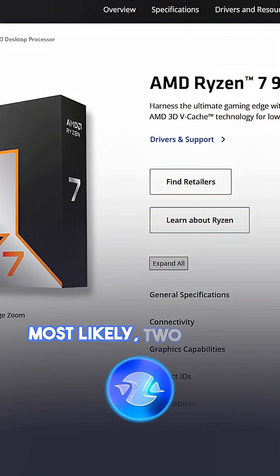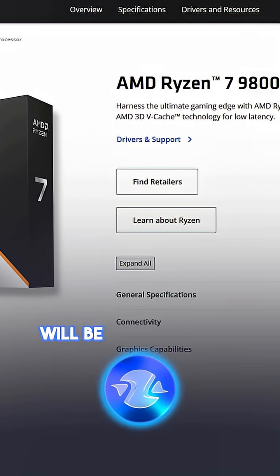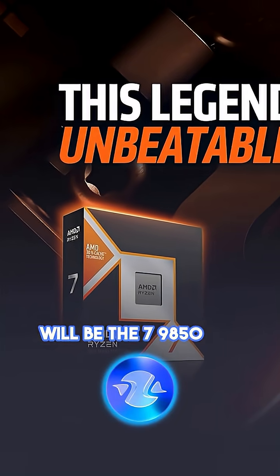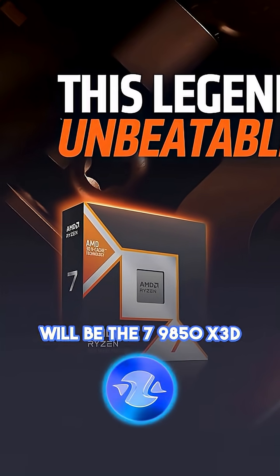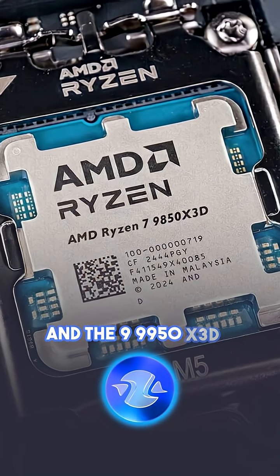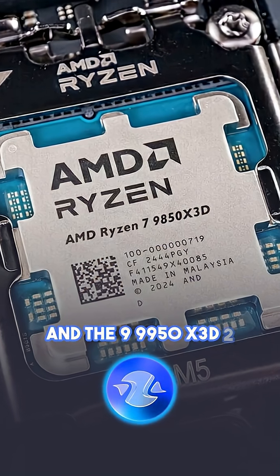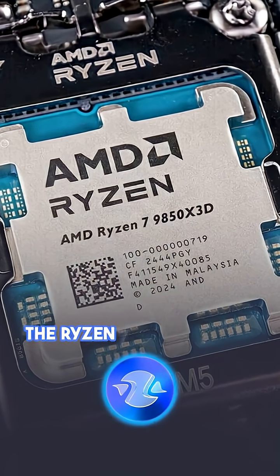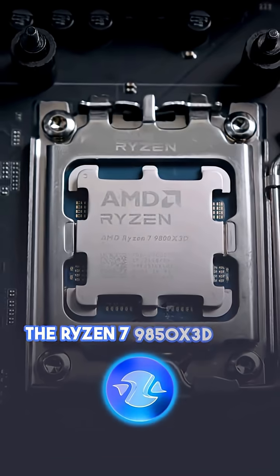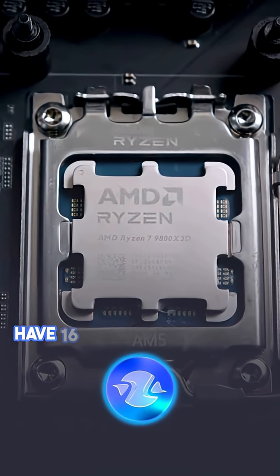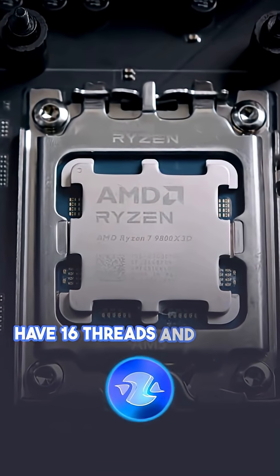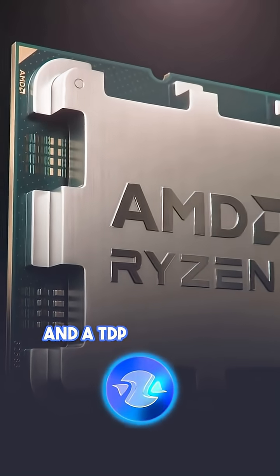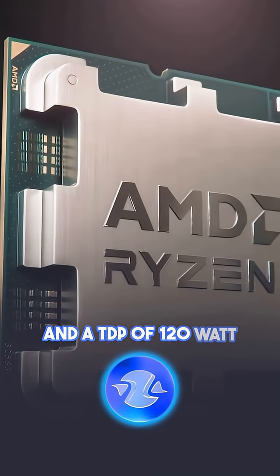Most likely, two models will be available, the 79850X3D and the 99950X3D. The Ryzen 7 9850X3D will have 16 threads and 8 cores and a TDP of 120 Watt.